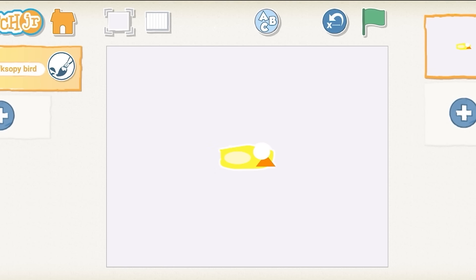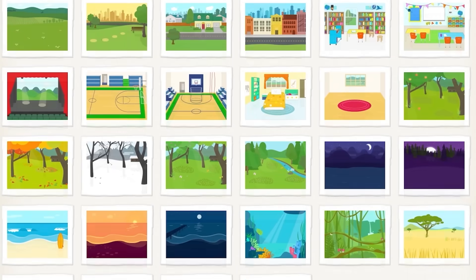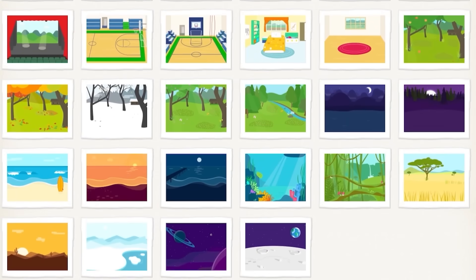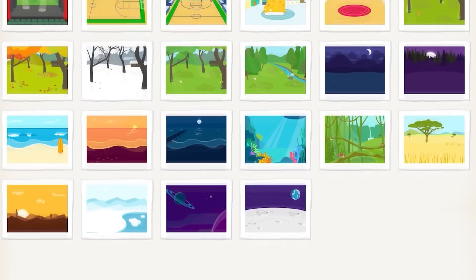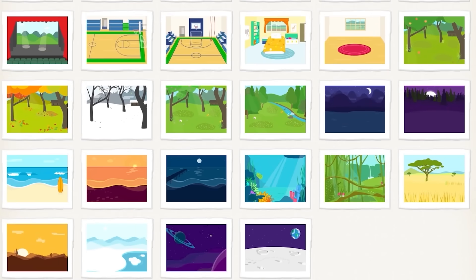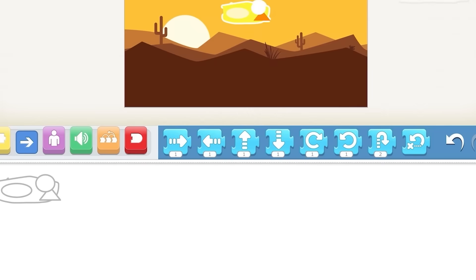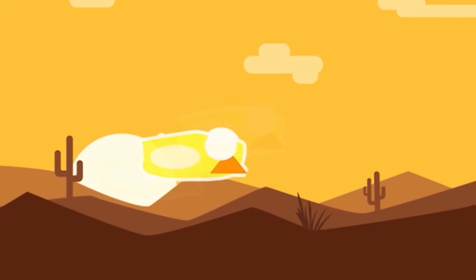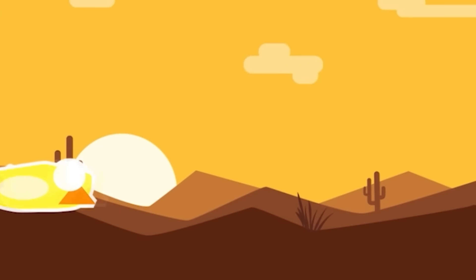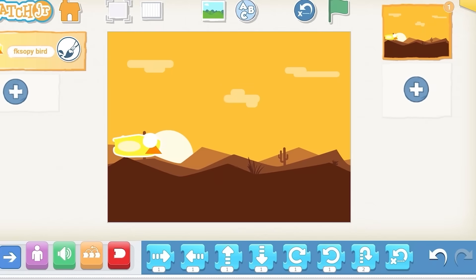Oh, now we need a background. Where is the stage? Okay, here is the stage. No, I don't want to draw. I want to choose something, because the backgrounds here are actually really nice. Oh, look at this, the desert. Whoa, that's really nice. I wish I had these in regular Scratch. Okay, so we got the background.